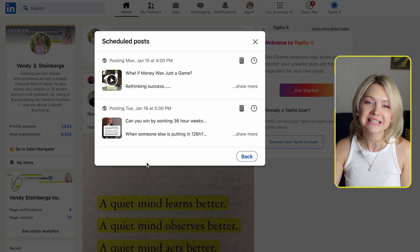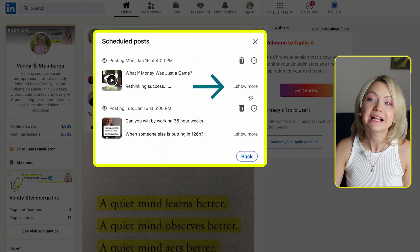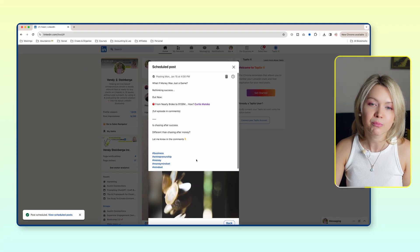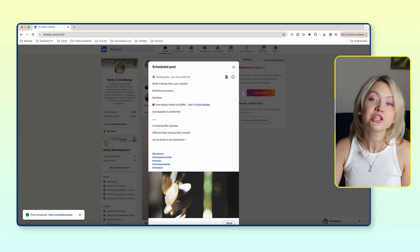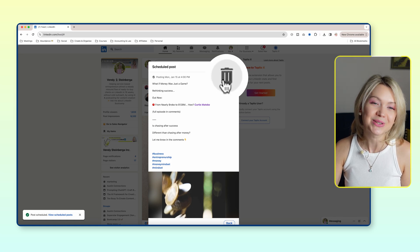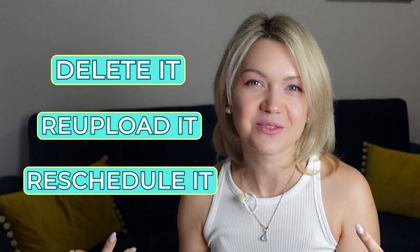Right now you can see I have two posts scheduled. If I click within one, I can see the scheduled post and I have the option to either change the date or delete the post. However, unfortunately, currently you can't edit the content anymore. So if you want to make any changes, you do have to delete it, re-upload it, and reschedule it.